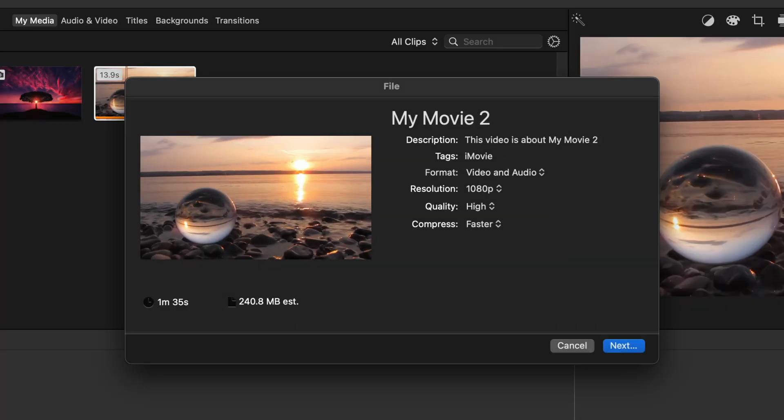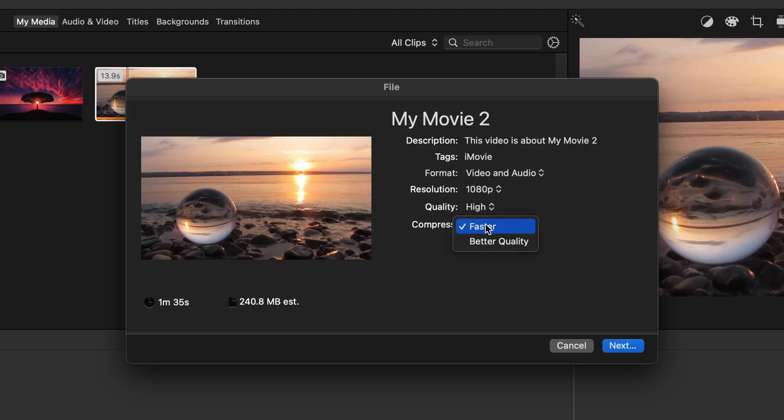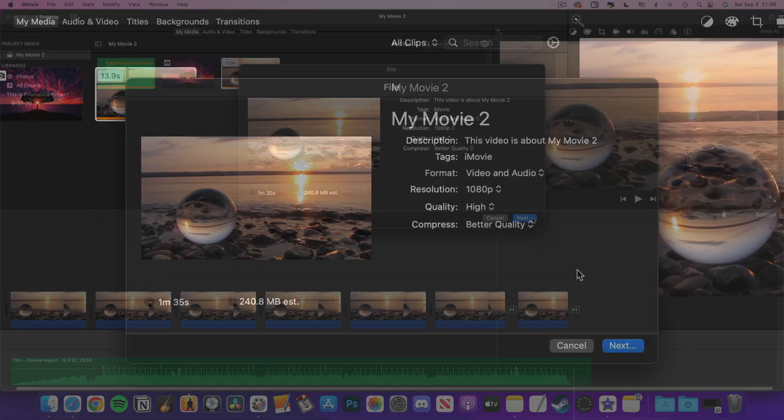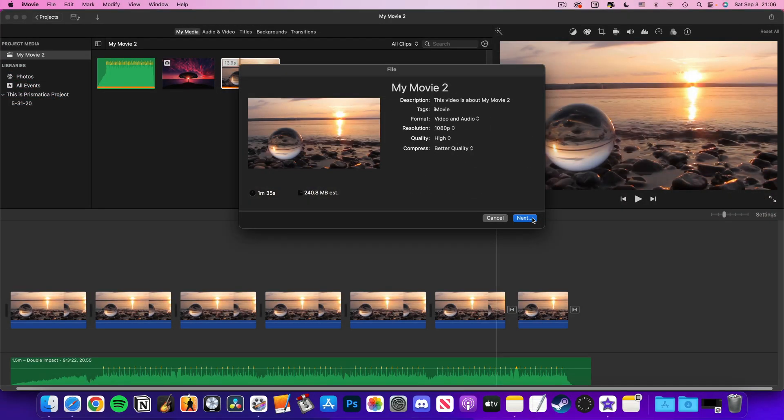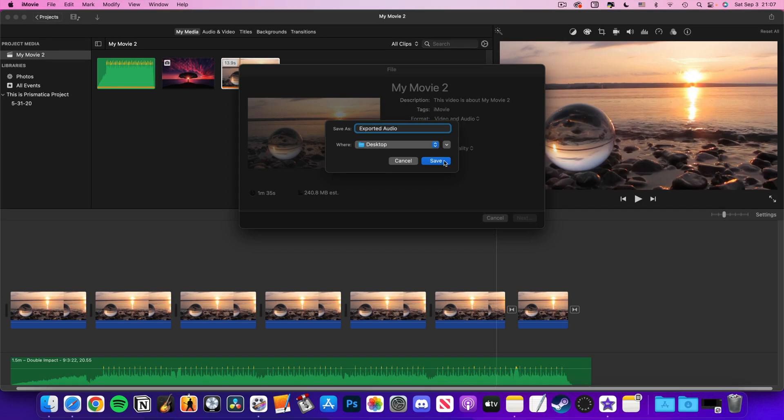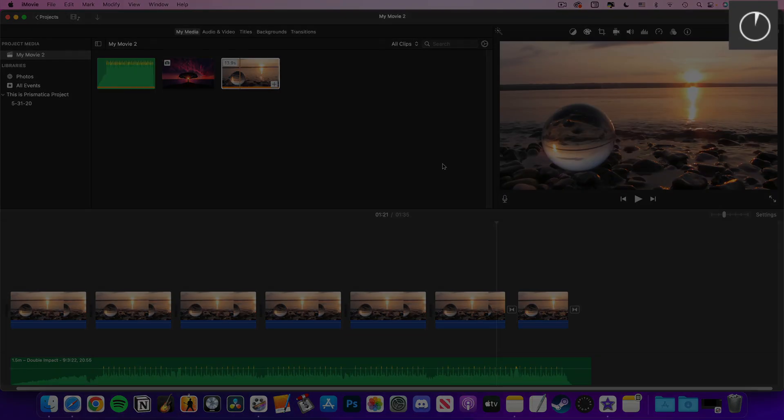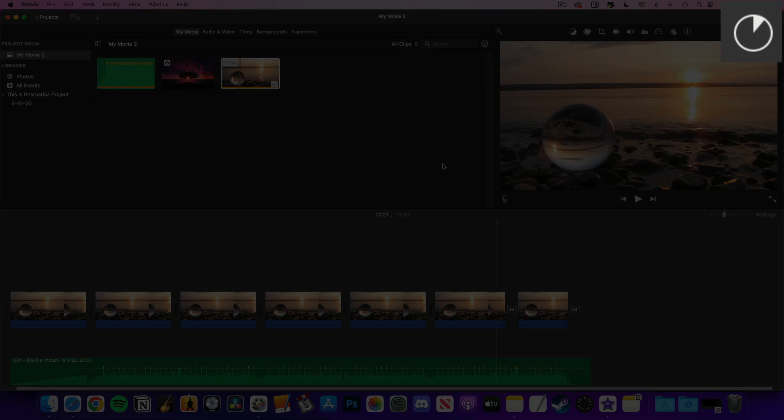You can adjust things like the dimensions of your outputted video here, pro tip 1080p is probably fine for most things, and select what quality you'd like it to be. When you're happy with these settings, hit next and you'll be able to rename your file and select where it will be saved to. Hit save and your project will export. You can check on its progress via the small circle in the top right of the iMovie window.